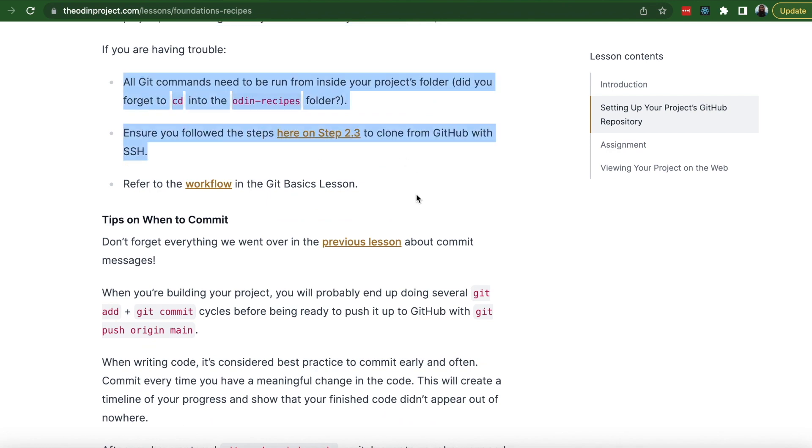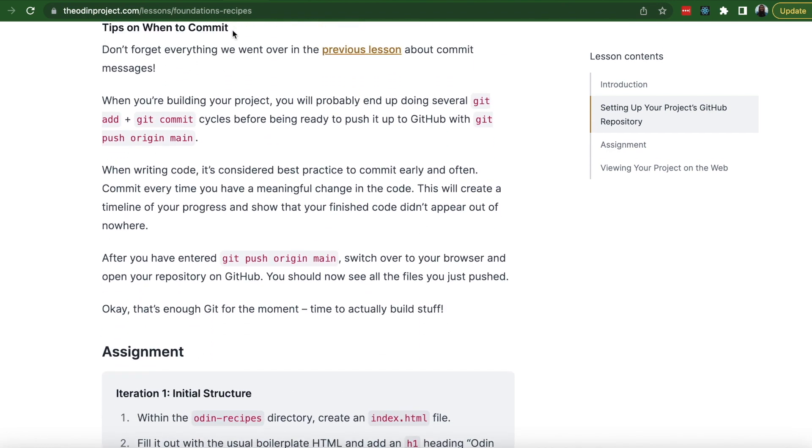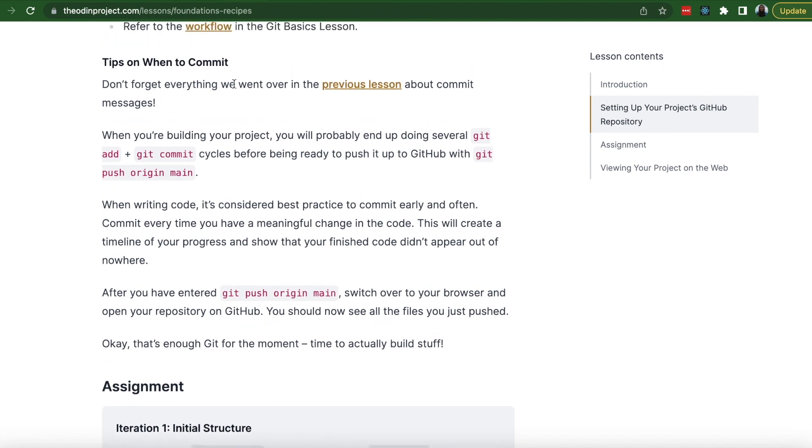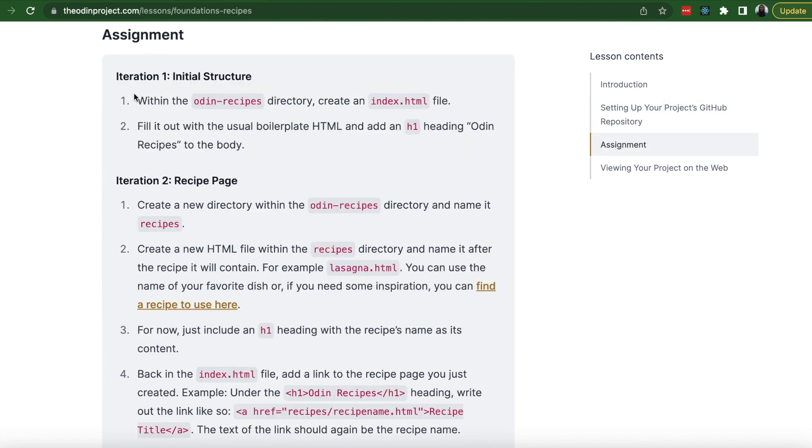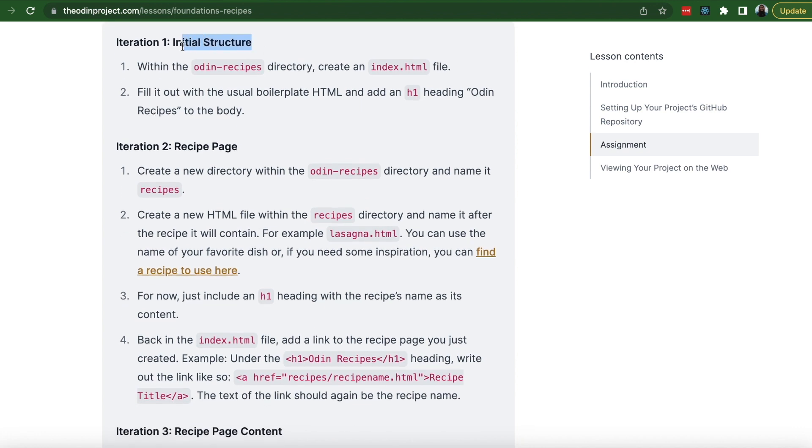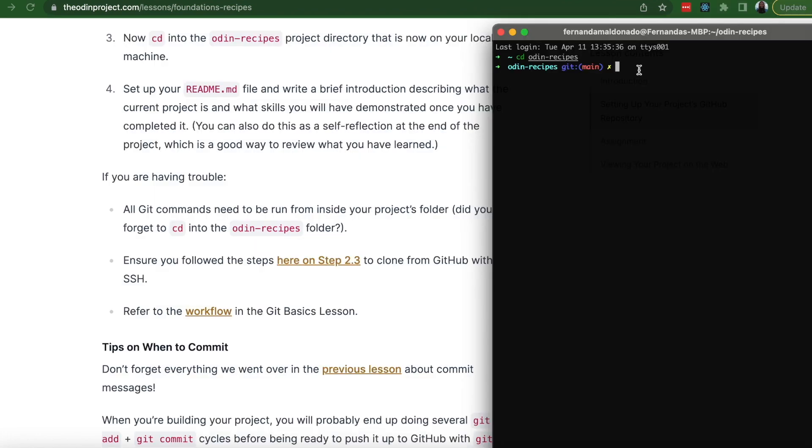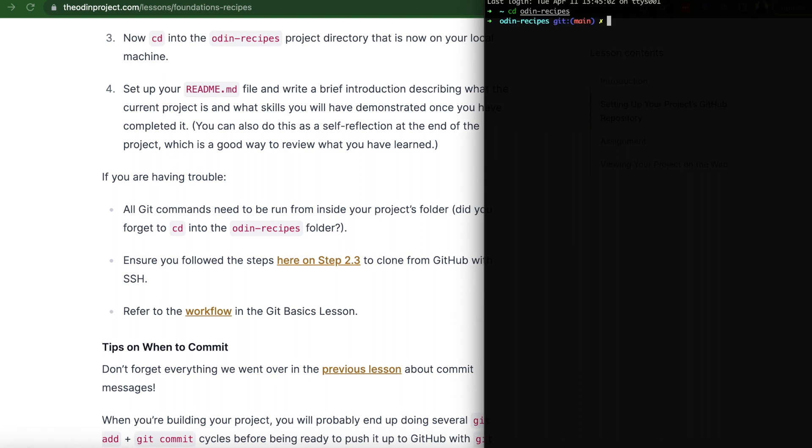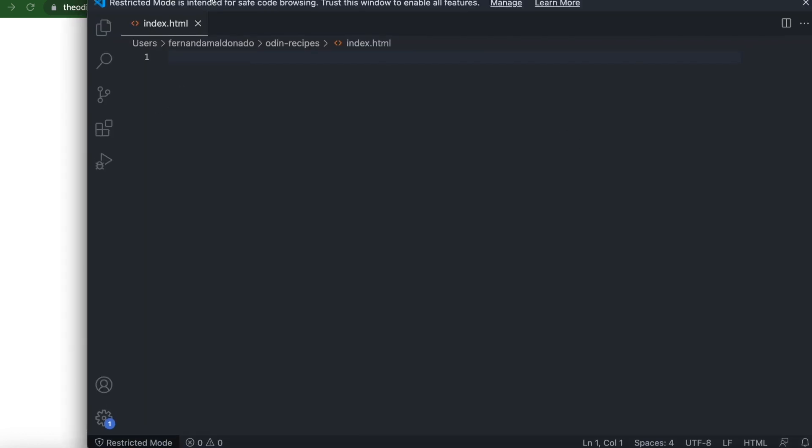This is if you're having trouble with the steps. And these are the tips on when to commit while working on the project. Alright, so let's go to the actual assignment. Initial structure. Within the Odin Recipes directory, create an index.html file. You're going to create a html file with the command touch index.html. And then you can open that file through the terminal on VSCode. In order to do that, you're going to write the command code index.html. And then your VSCode will open.